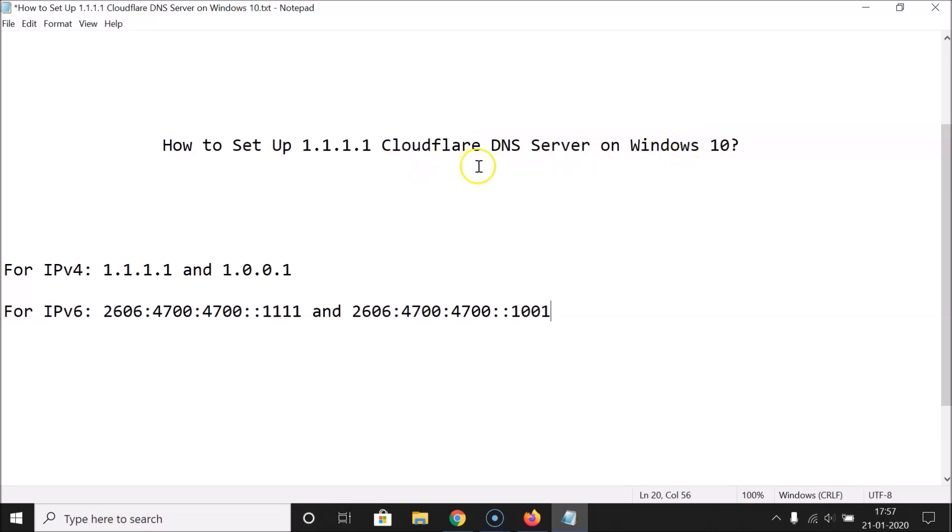So that's it — in this way you can easily set up 1.1.1.1 Cloudflare DNS server on Windows 10. Thanks for watching. If you like my videos, please support this channel by subscribing. Thanks, bye bye.